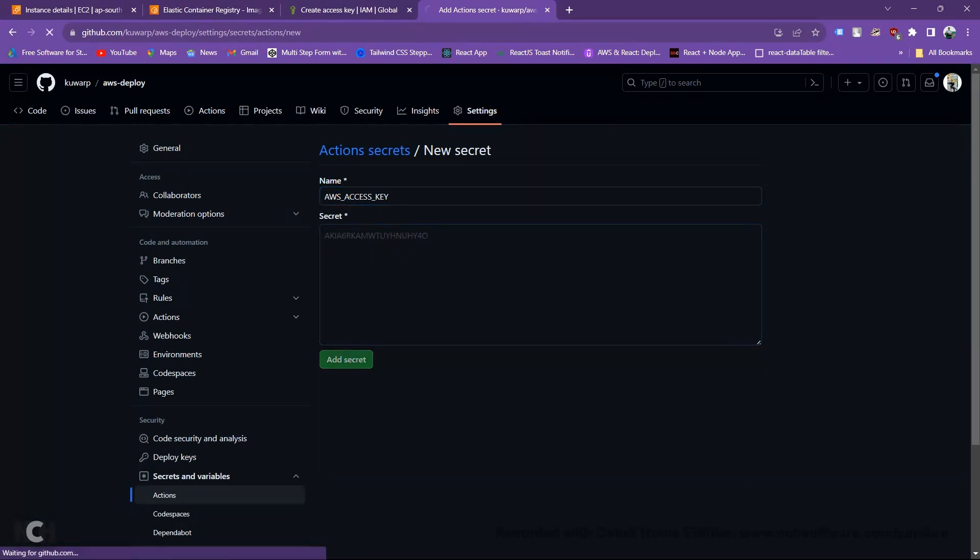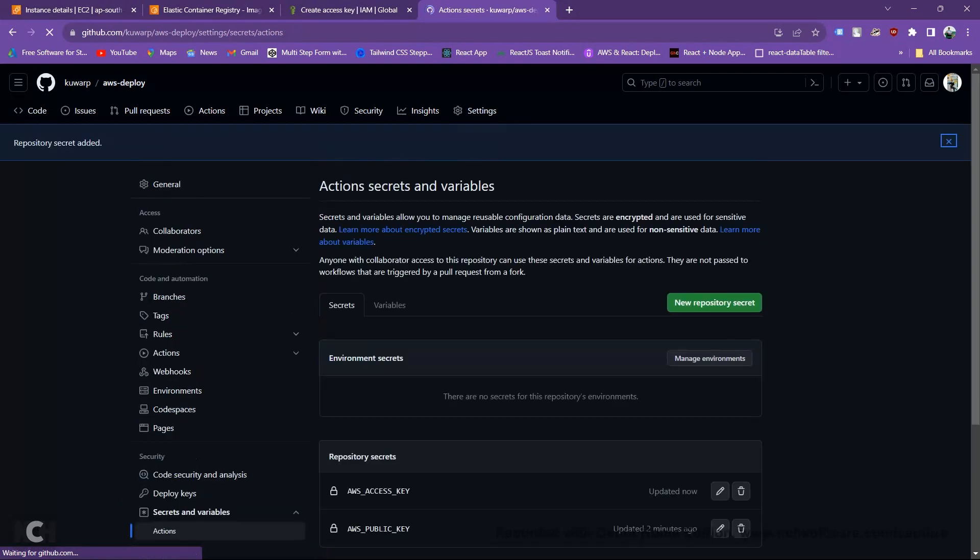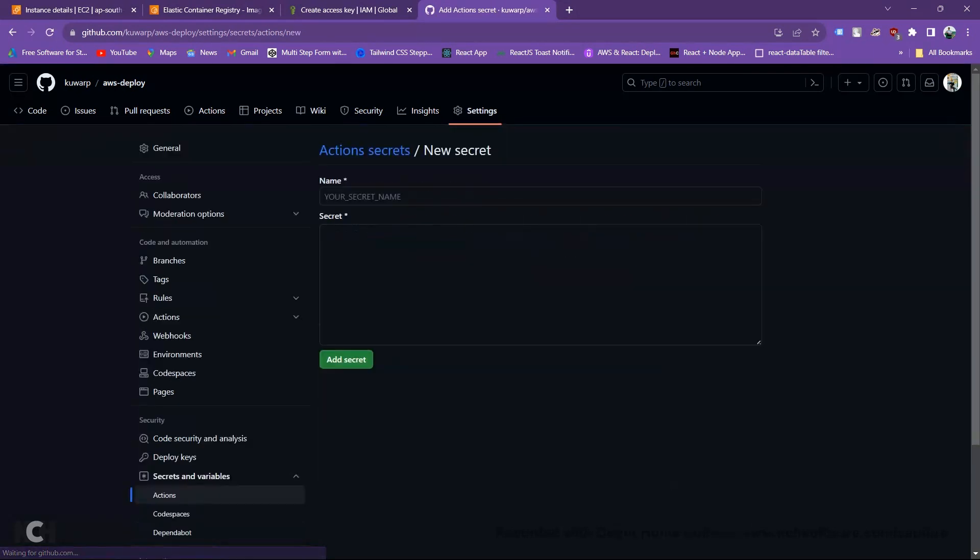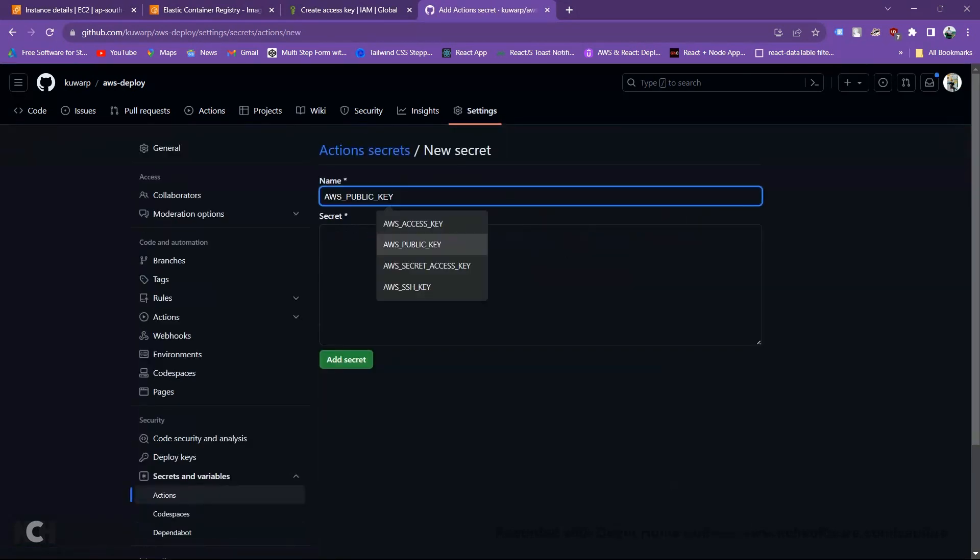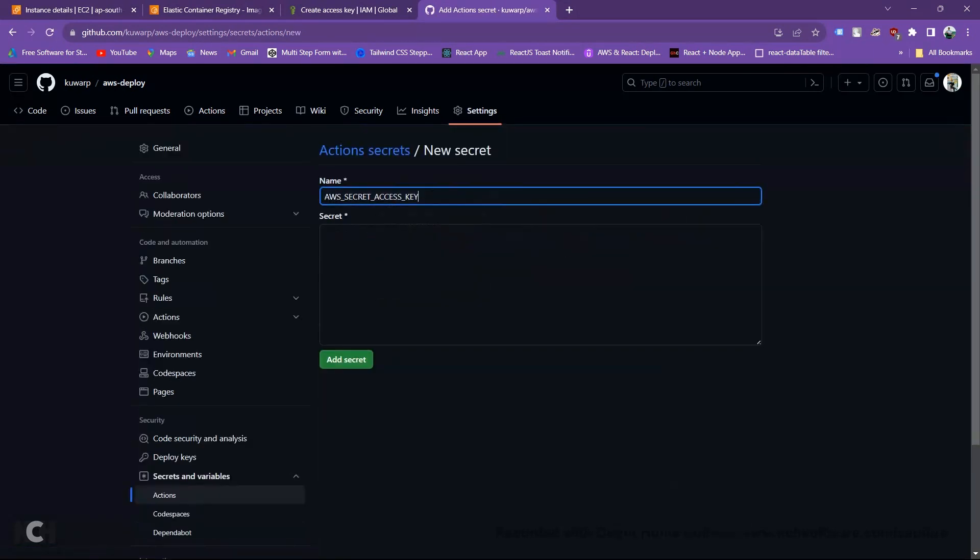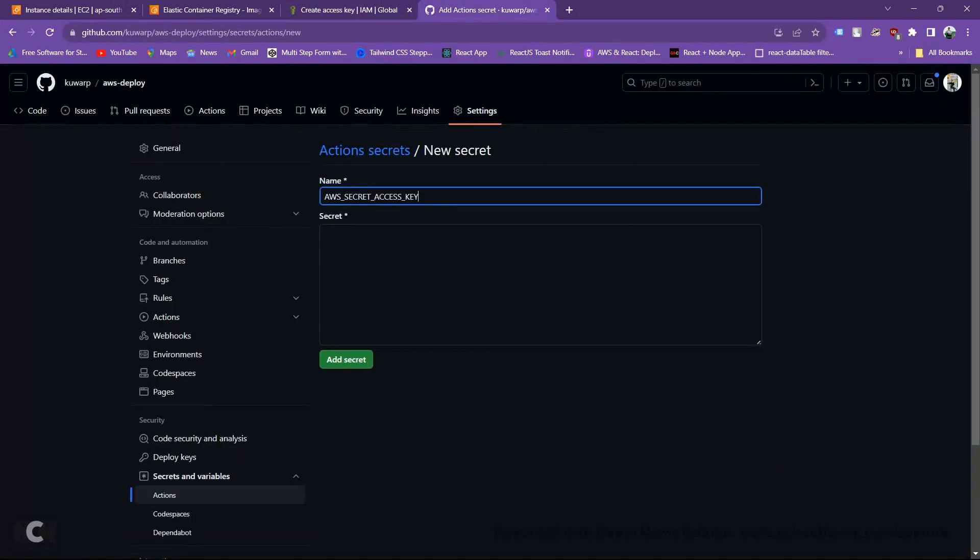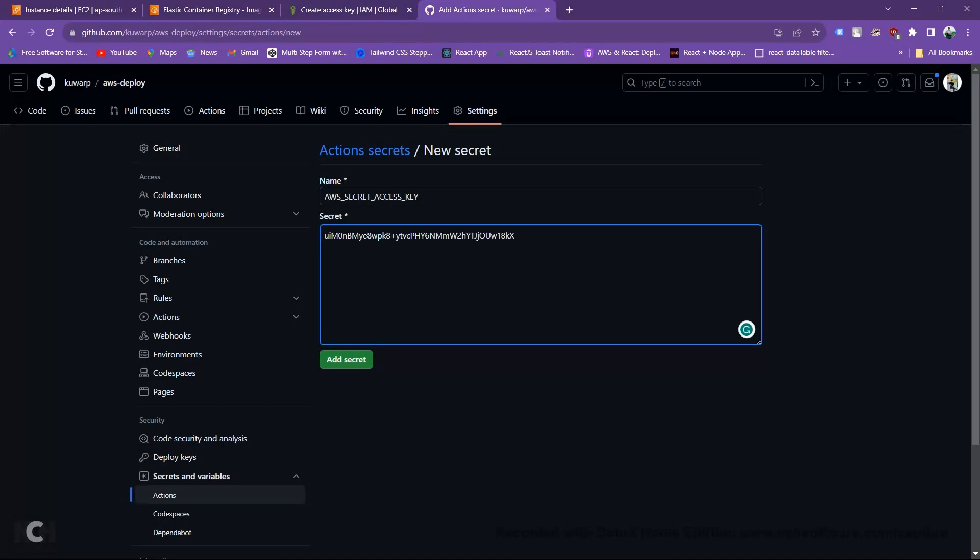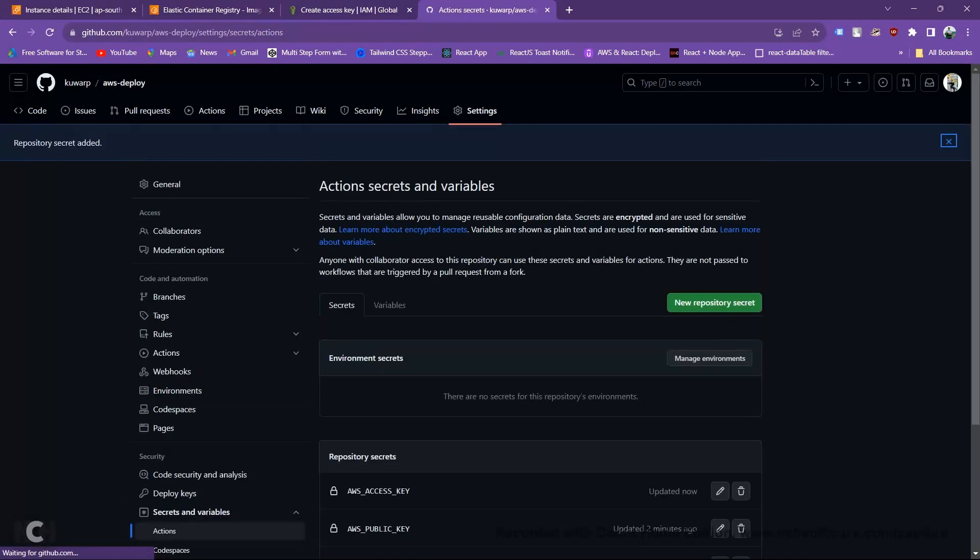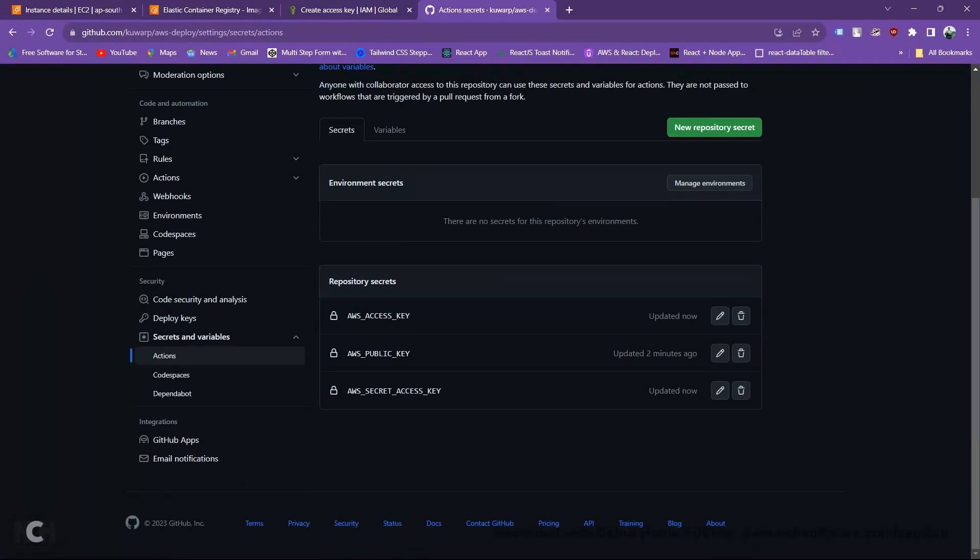Now need to connect another secret access key. This one is here. Let's copy and paste. Add secret.